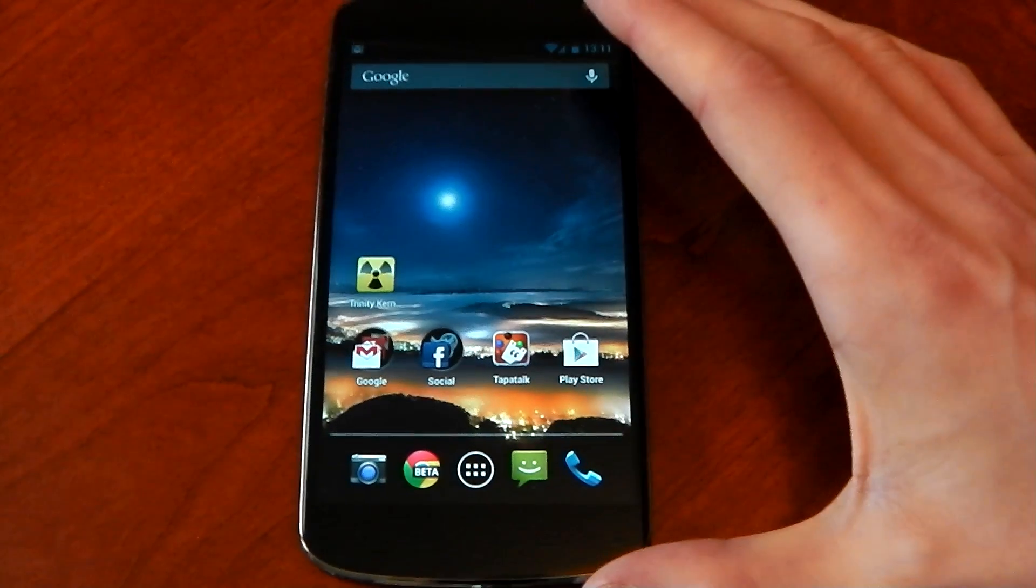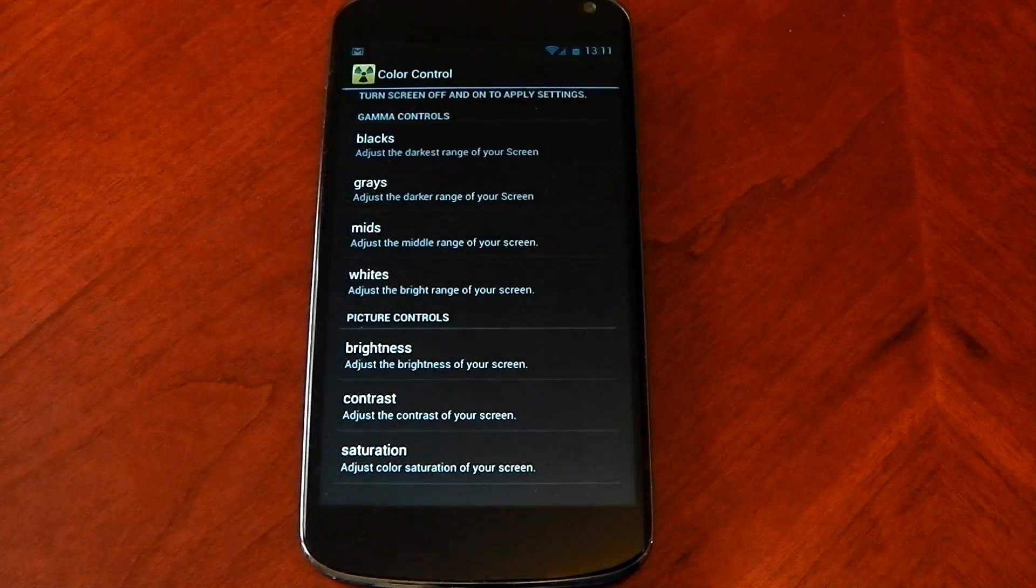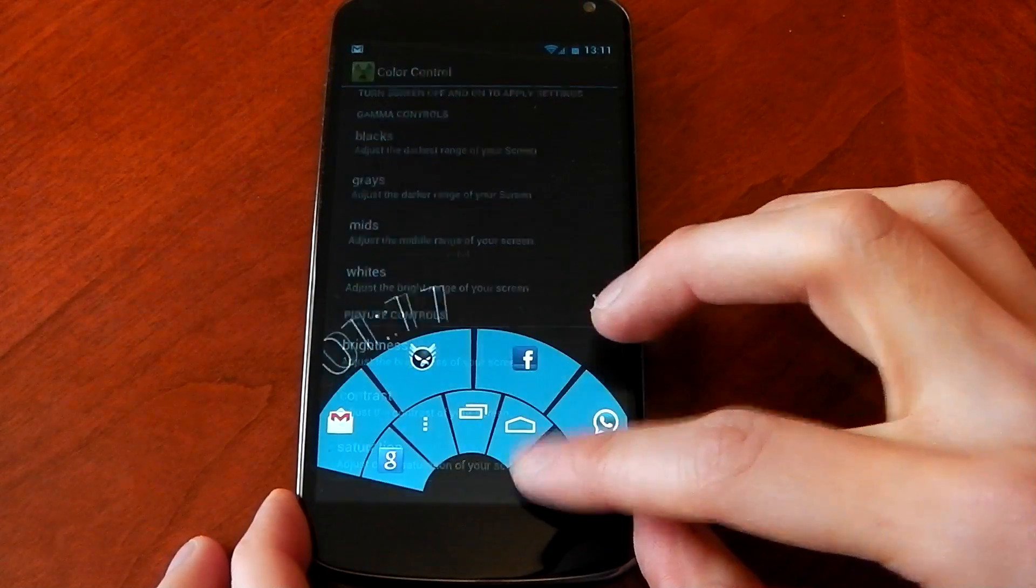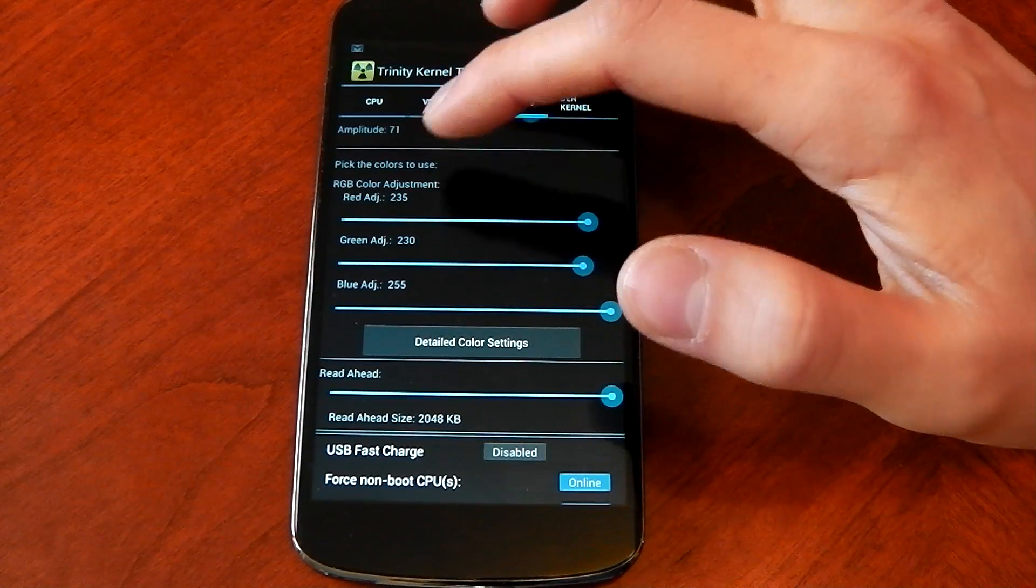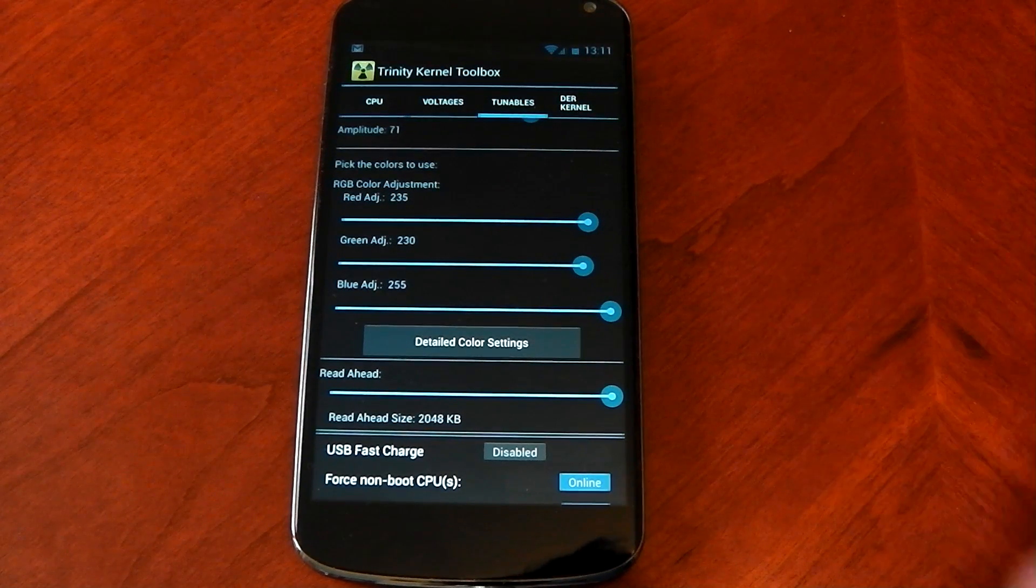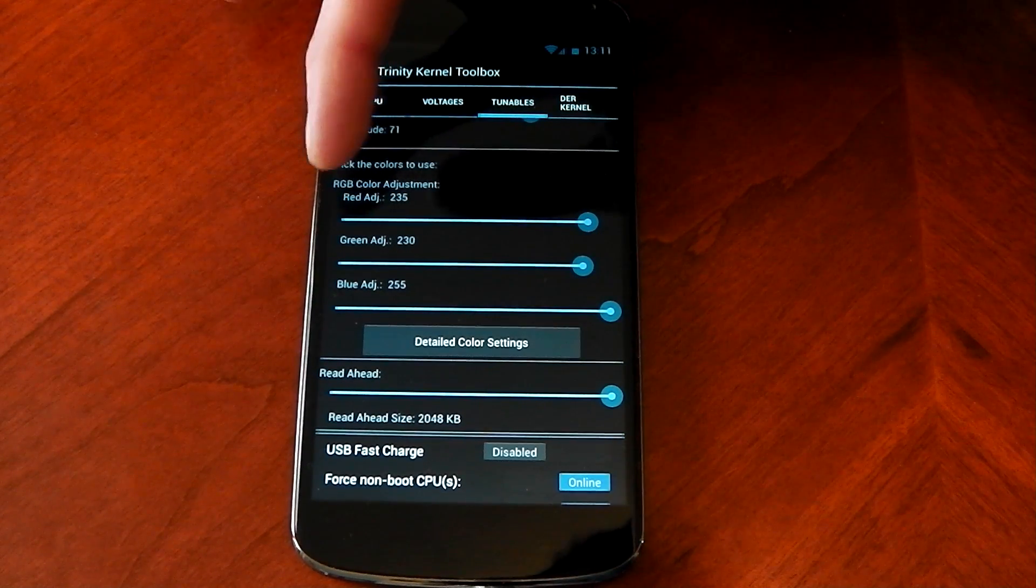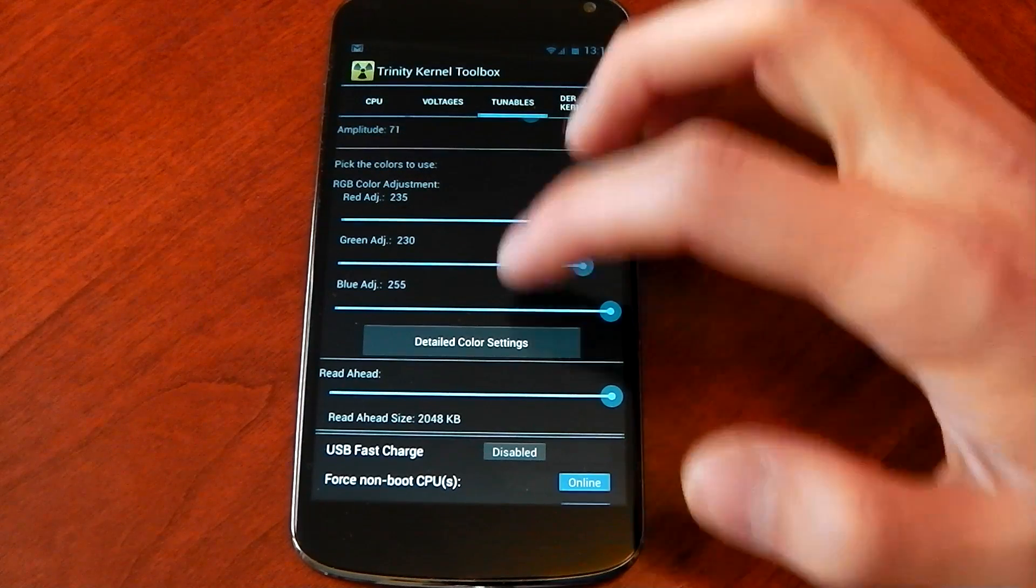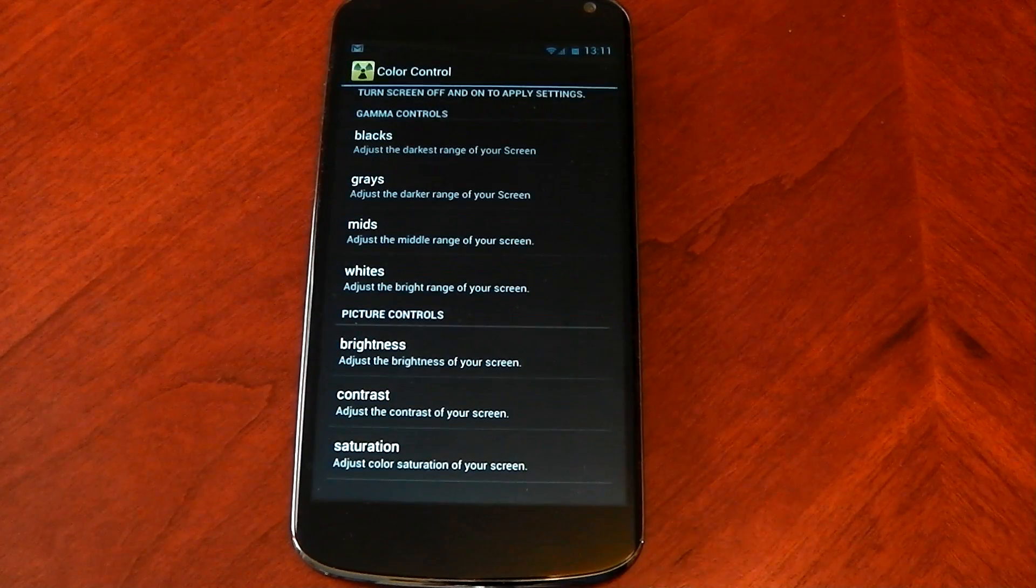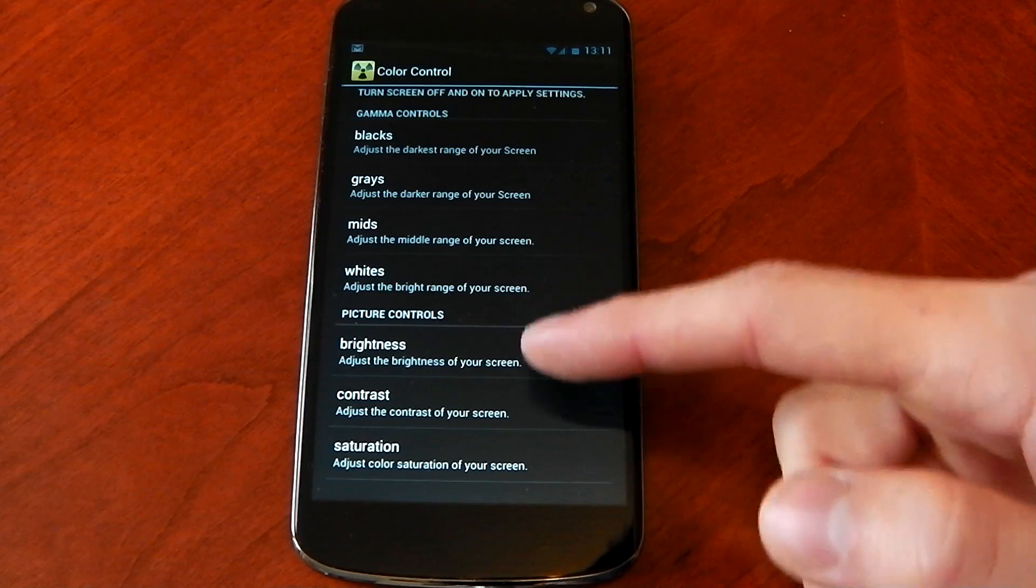Now if you don't actually like the colors, the good thing about the toolbox is you can actually change the settings. You've got your RGB values here and if you want more detailed color settings you've got them here. You can see blacks, grays, mids, whites, brightness.